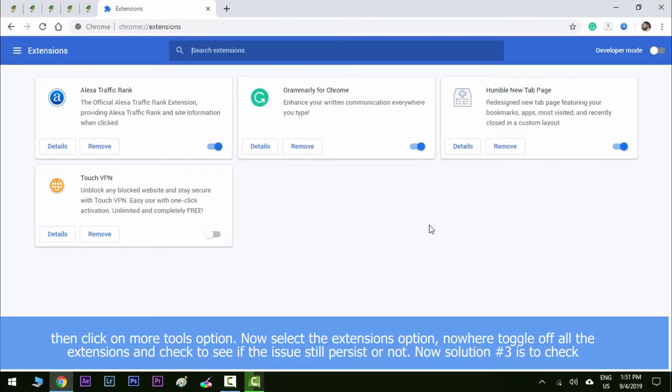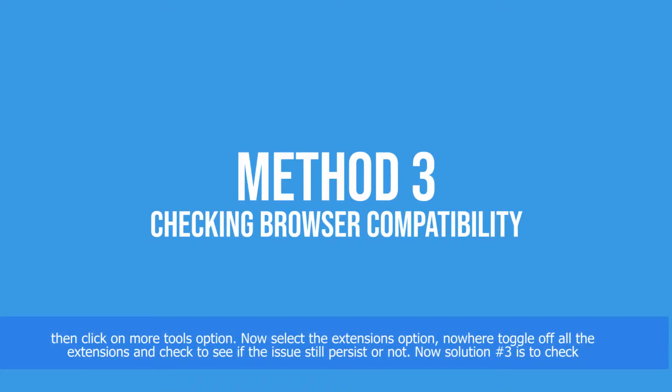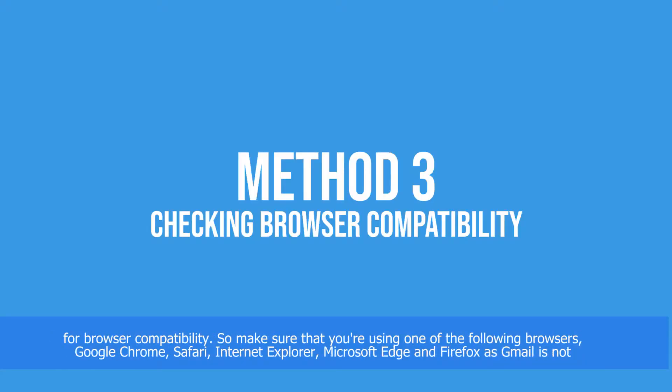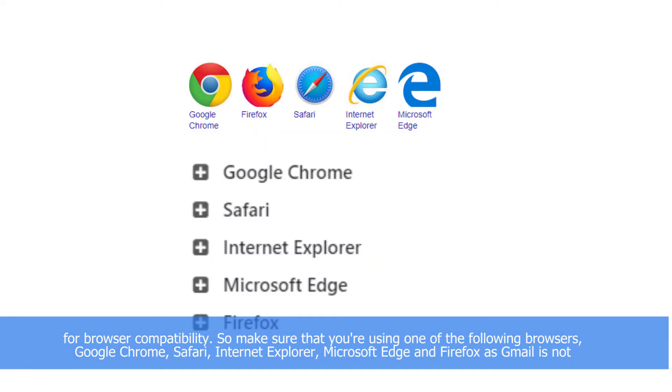Now solution number three is to check for browser compatibility. So make sure that you're using one of the following browsers: Google Chrome, Safari, Internet Explorer, Microsoft Edge, and Firefox, as Gmail is not compatible with any web browser other than these.